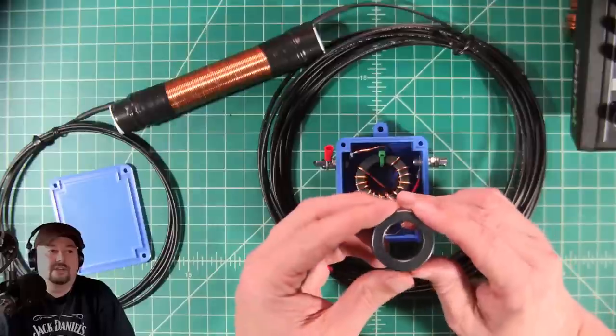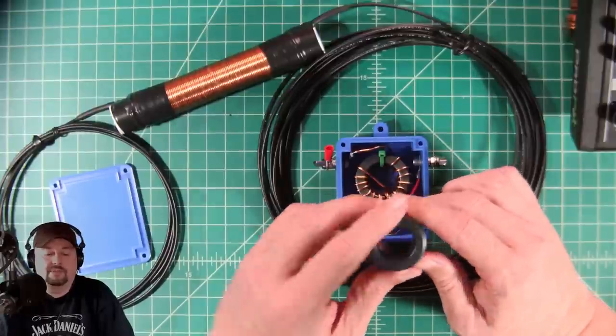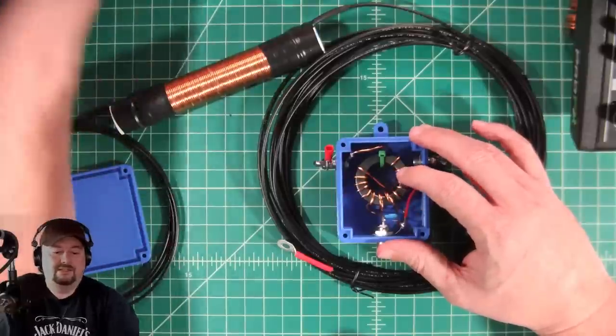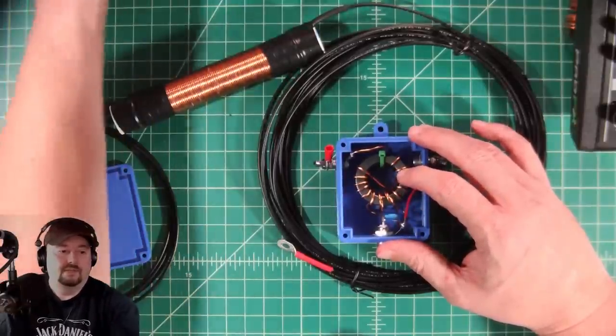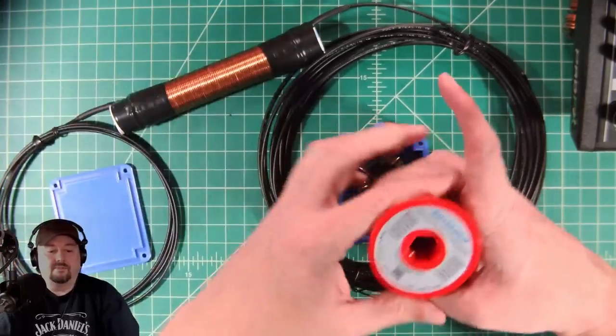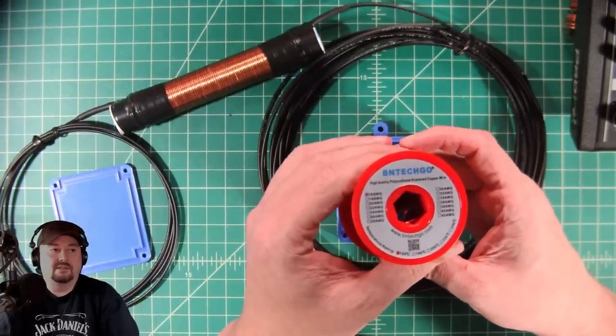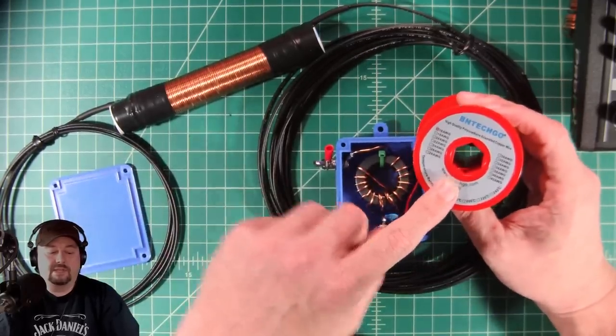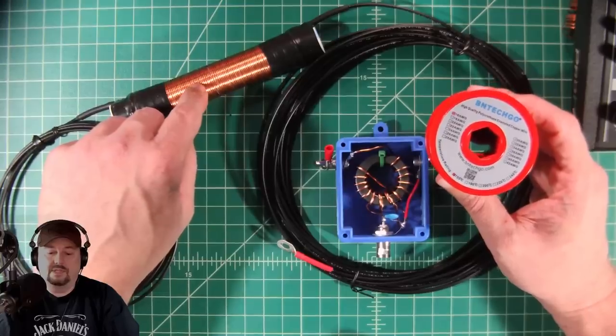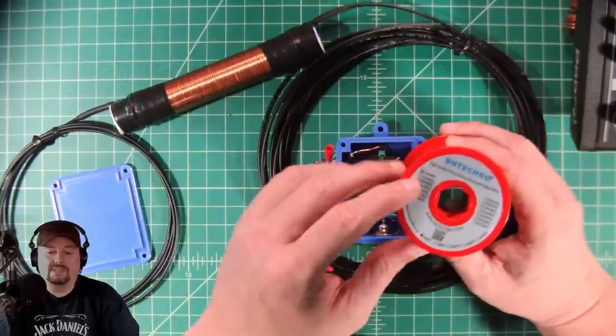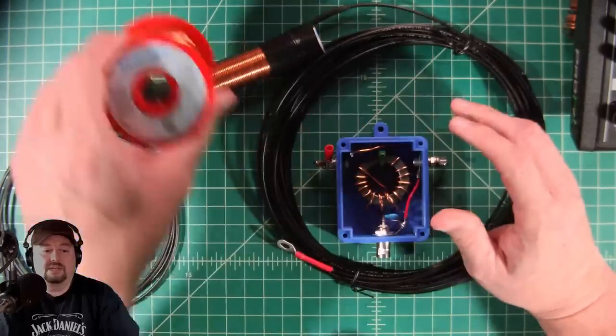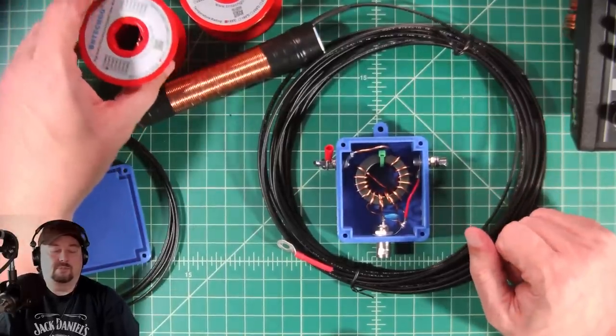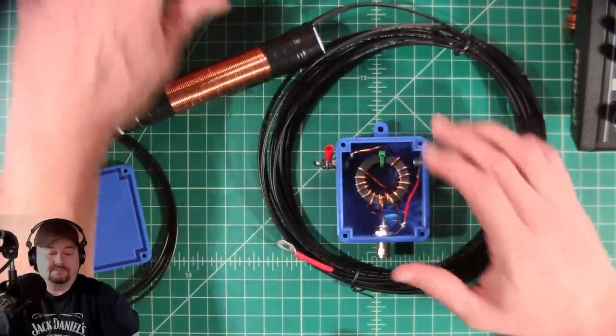And this is a 49 to 1 Unun that I built using a T140-43 ferrite iron core. Here's a ferrite iron core that has not been wrapped. And then I wrapped it with this 16 gauge magnet wire. This is the same company but this is 18 gauge that we used on the induction coil. I got about a pound of it, it was like 13 bucks or something like that on Amazon. I do like this magnet wire, this brand. I use it for a lot of my projects.